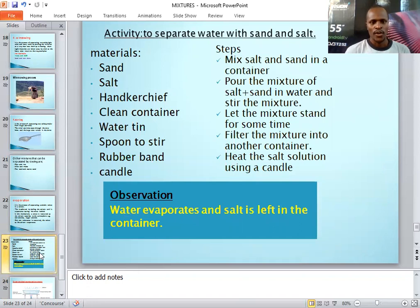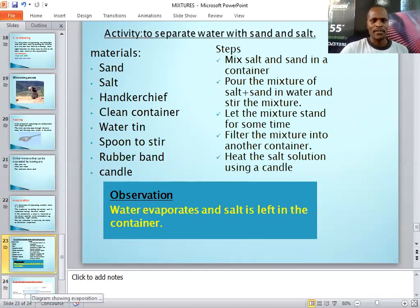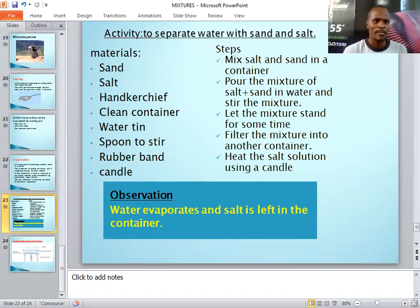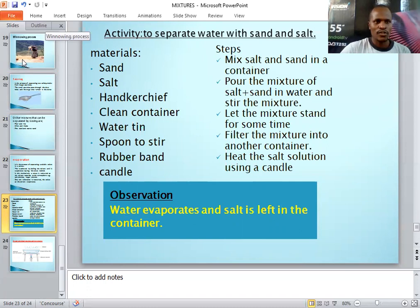Take the filtrate and heat it in a container using the candle. In the evaporation dish, we have the mixture of salt and water, and we heat it until the water evaporates into the atmosphere. What you observe is that the water evaporates and the salt is left in the container. That method is called evaporation — it allows the solvent to evaporate, leaving the solute behind, and you have successfully recovered your salt.